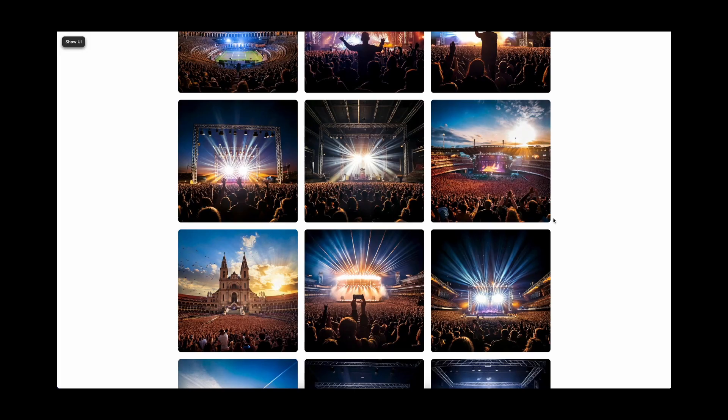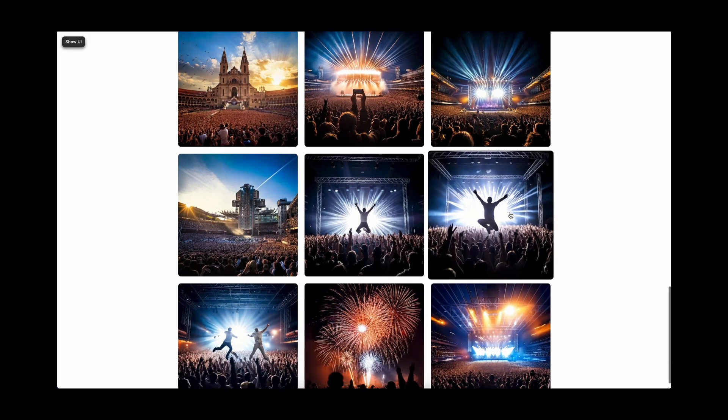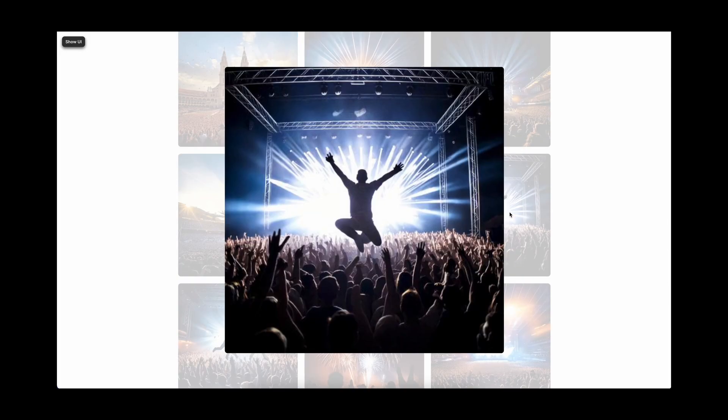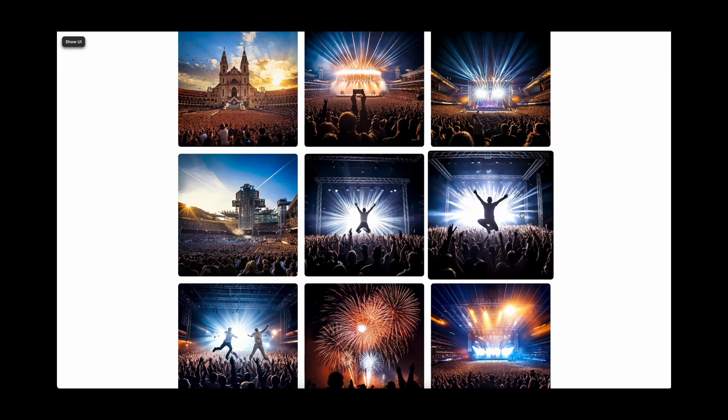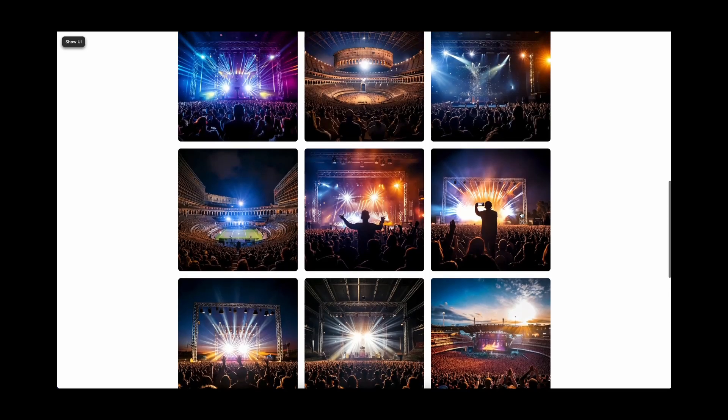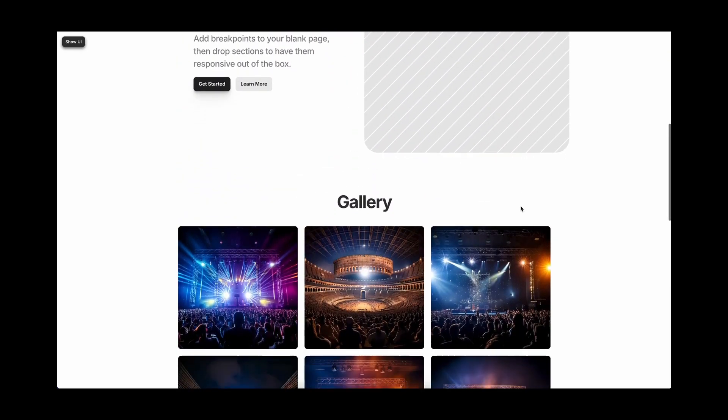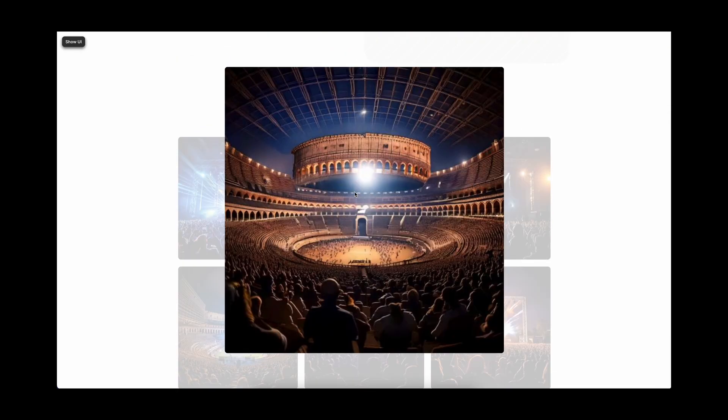Hello there, today we are going to be designing this gallery. We are going to be able to enlarge the images with no code in Framer.